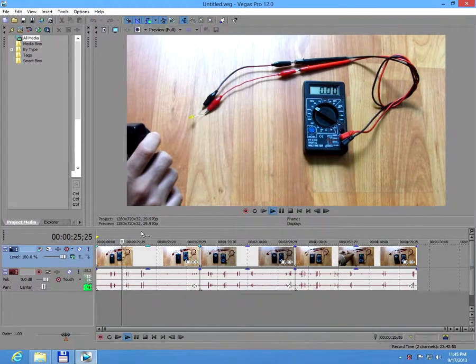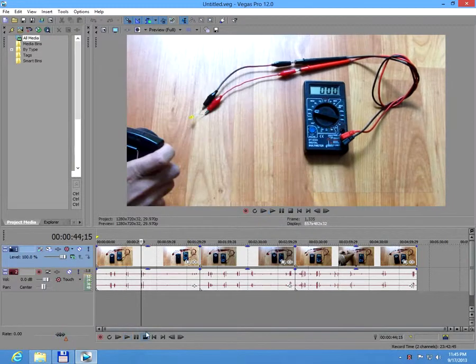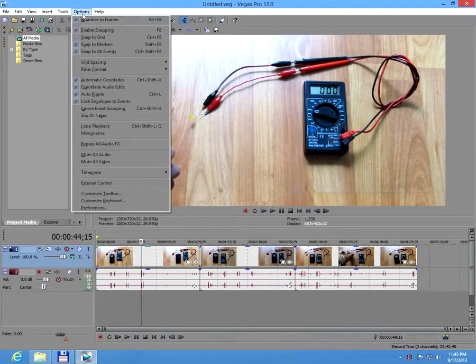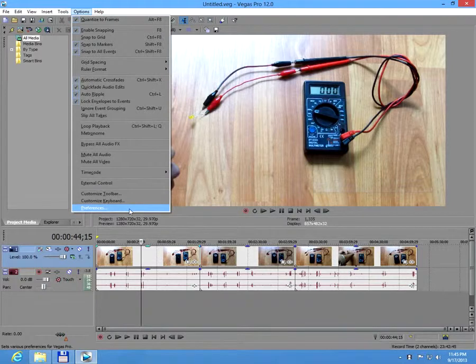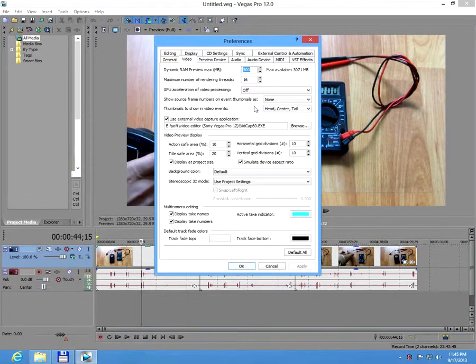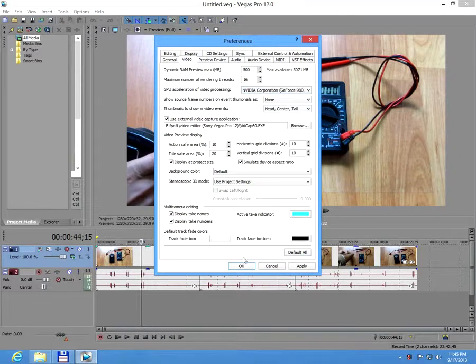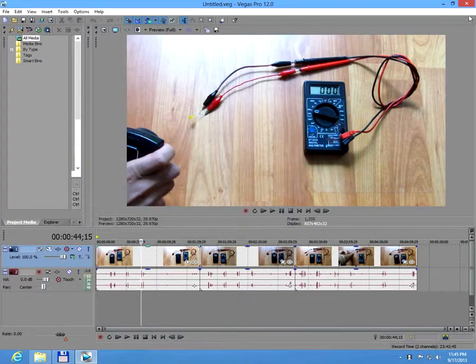Let's seek a little bit forward and it's fine. Okay, let's go to options, preferences, and video, and we can put back the video card for the GPU acceleration. Click OK.